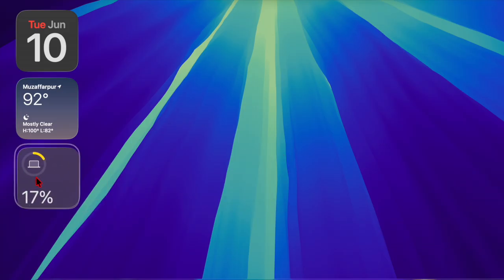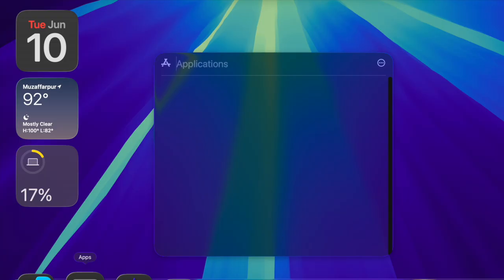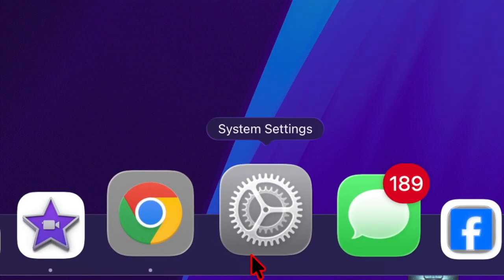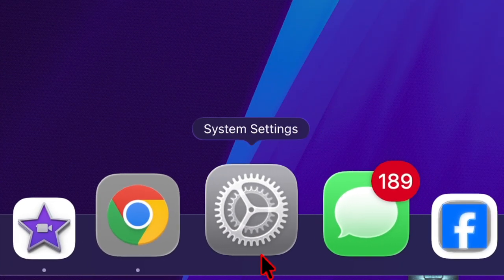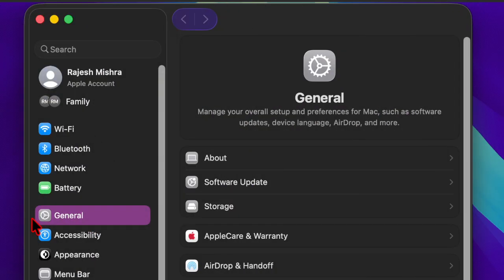Eligible Mac users can download macOS Sequoia 15.6 for free by navigating to the System Settings app, General, and Software Updates section.